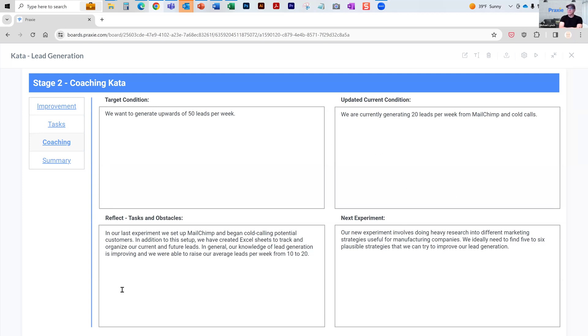The updated condition is we're at 20 MailChimp and cold calls. What are the challenges that are coming in your plan, do, check, act kind of thinking? What are the challenges that you're having and executing against your target condition?